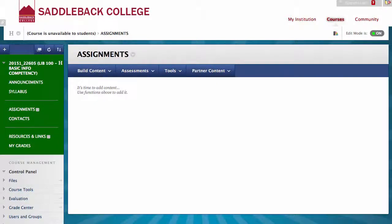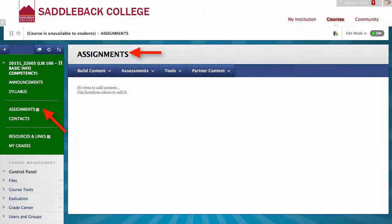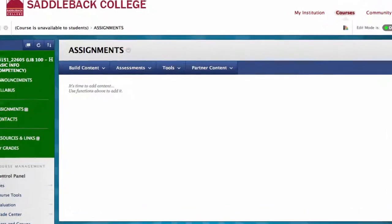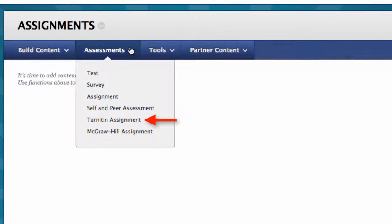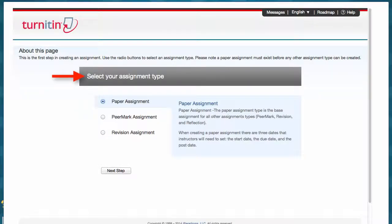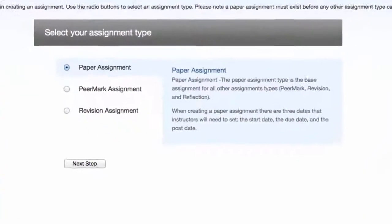To create a Turnitin assignment in Blackboard, make sure your edit mode is on and start on the assignment page. Click Assessments, then Turnitin Assignment. Select your assignment type. This is the Turnitin creation page.